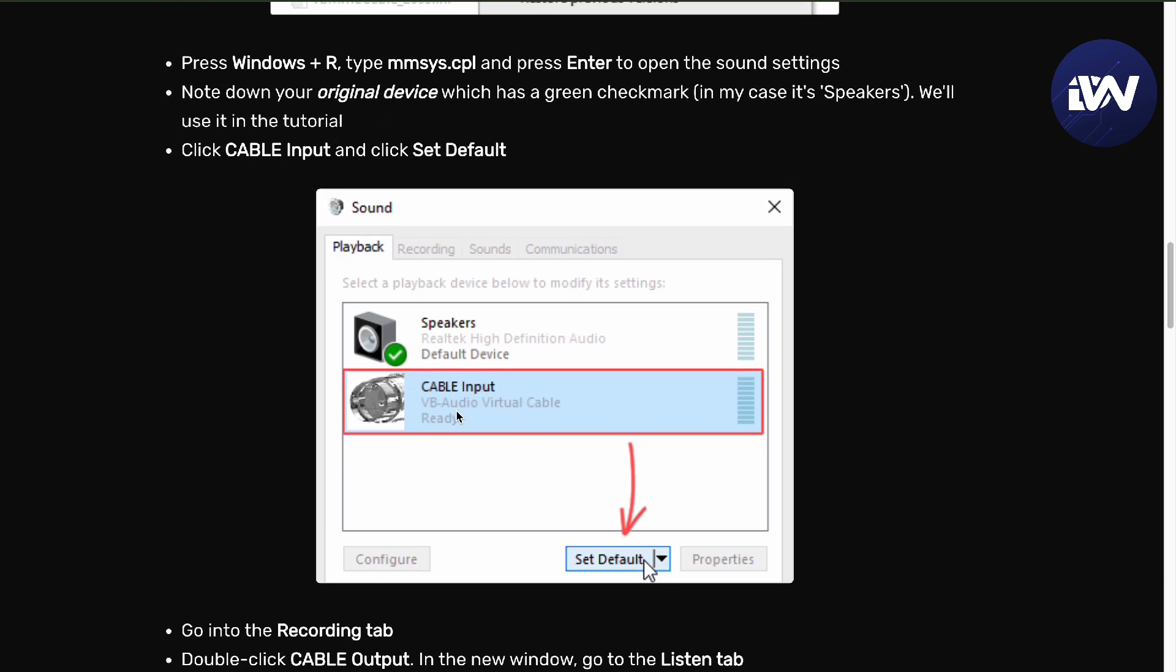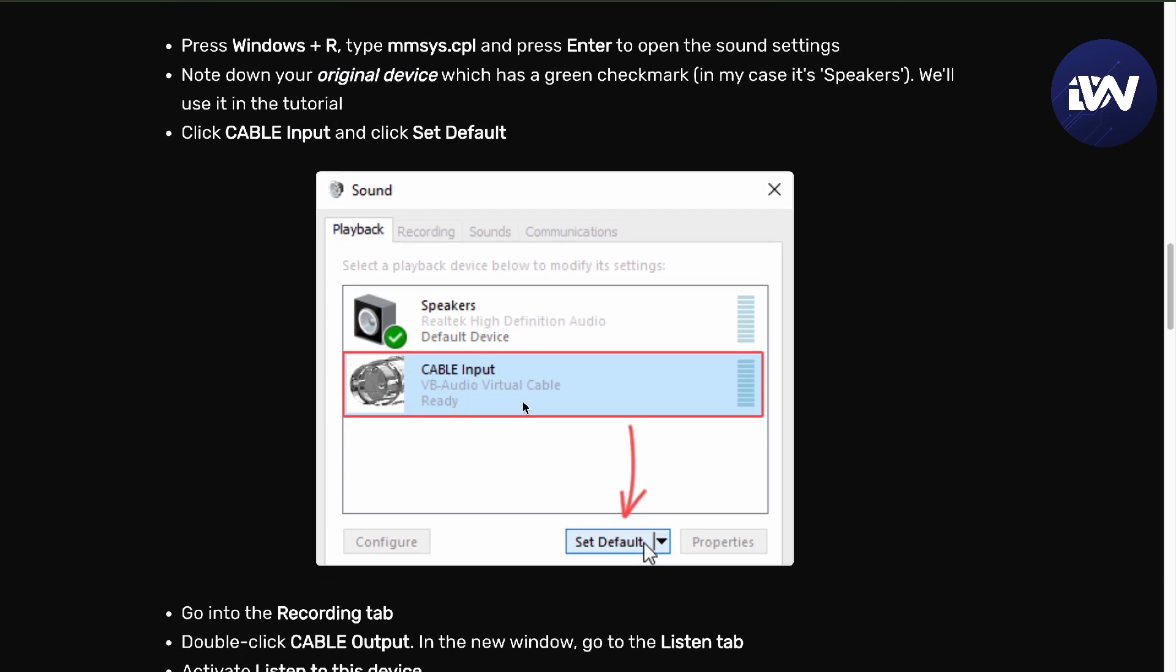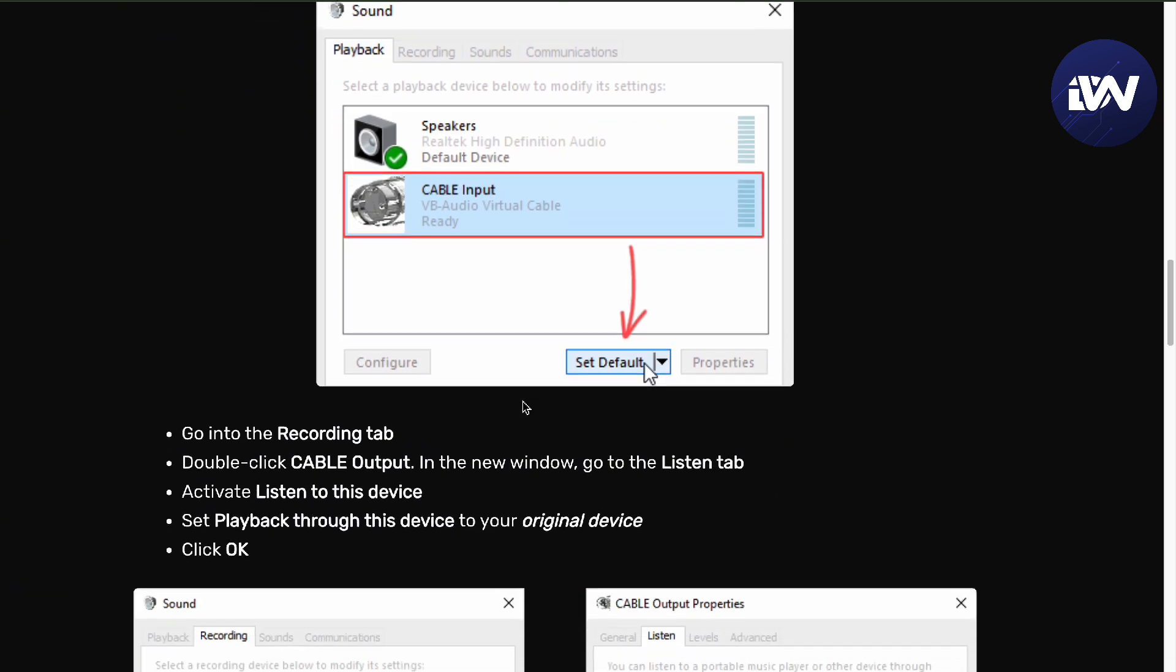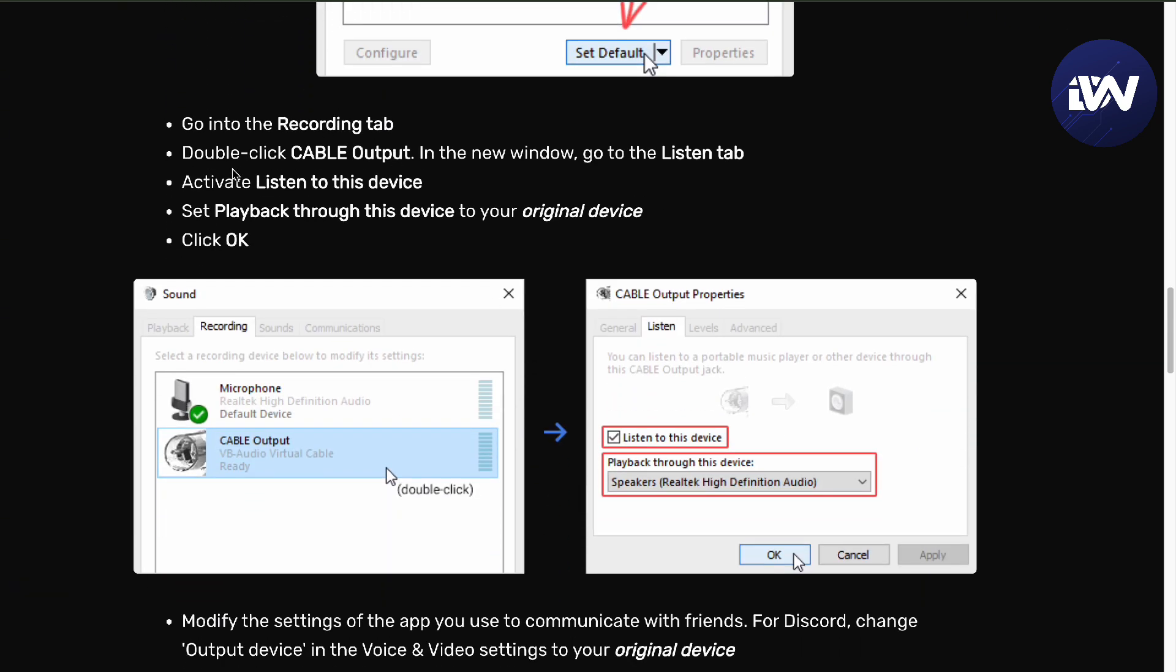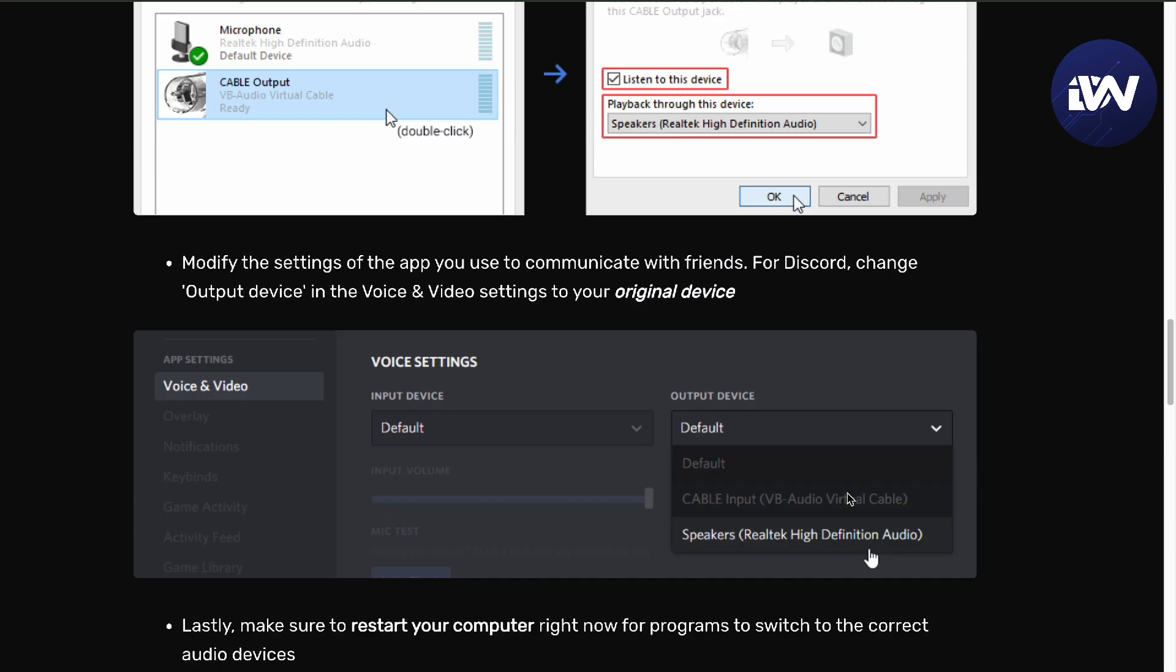From your original device, as I said, set the default into your cable input, and then go into the recording tab, double click the cable input, and then listen tab. So double click, listen tab, listen to this device, and then OK.